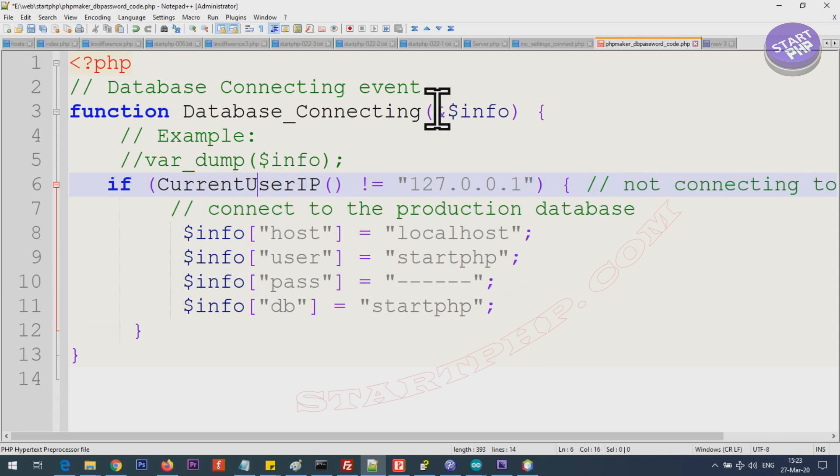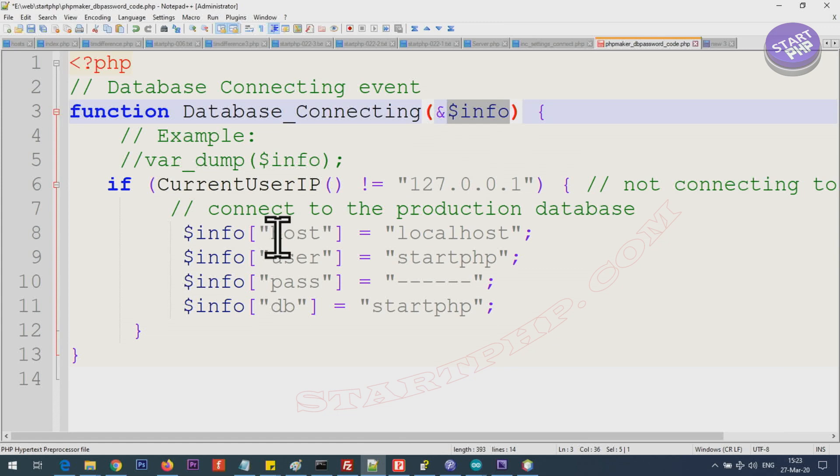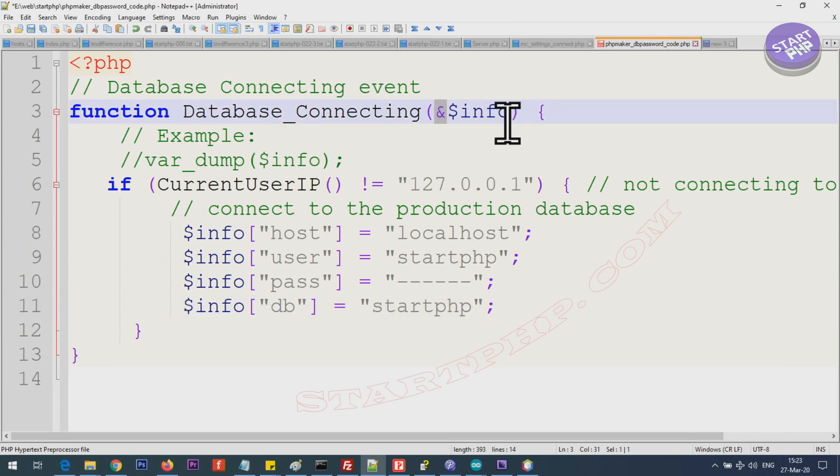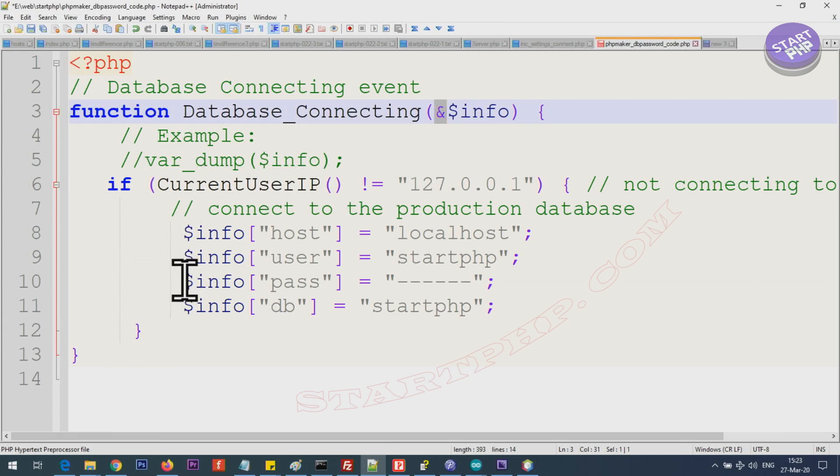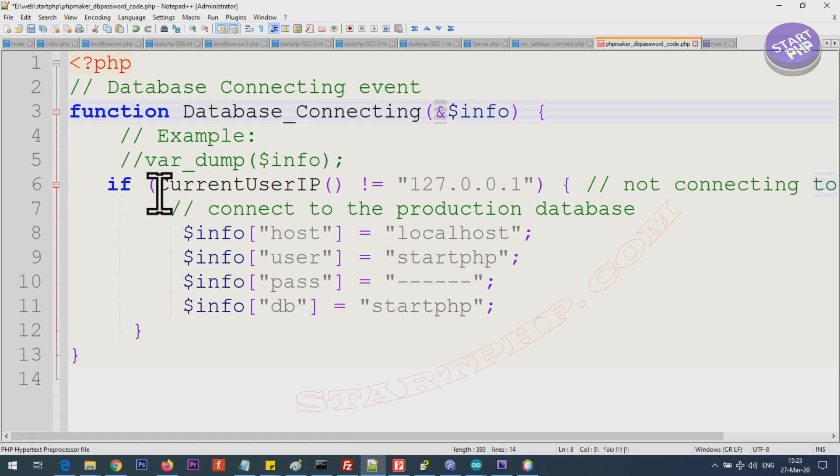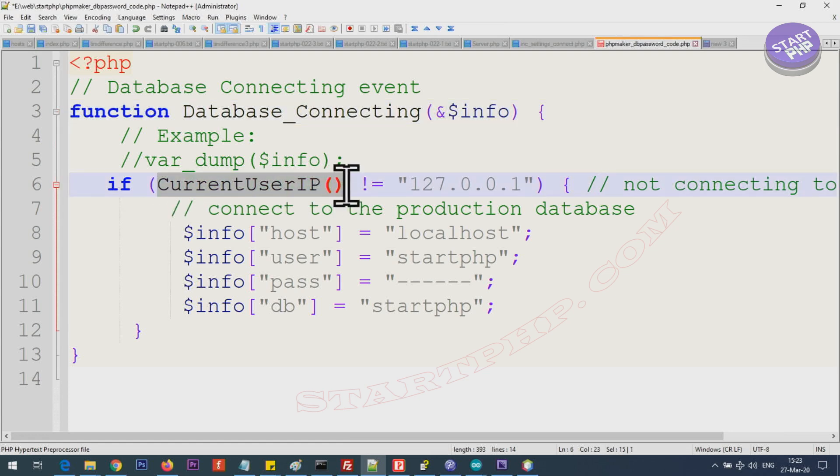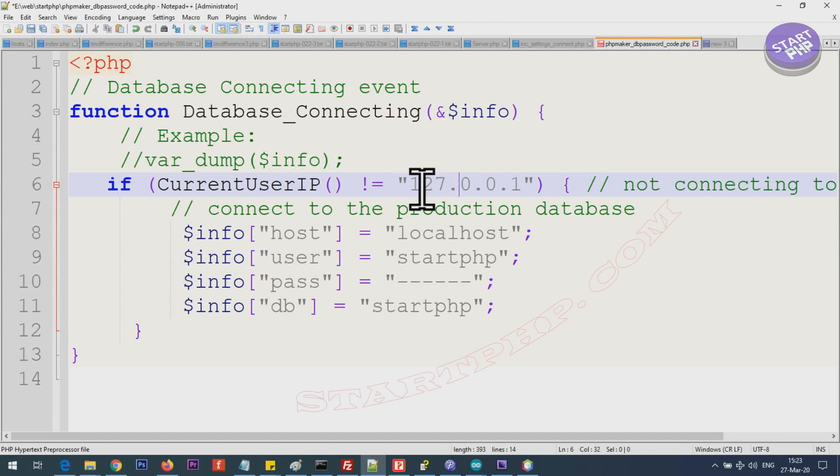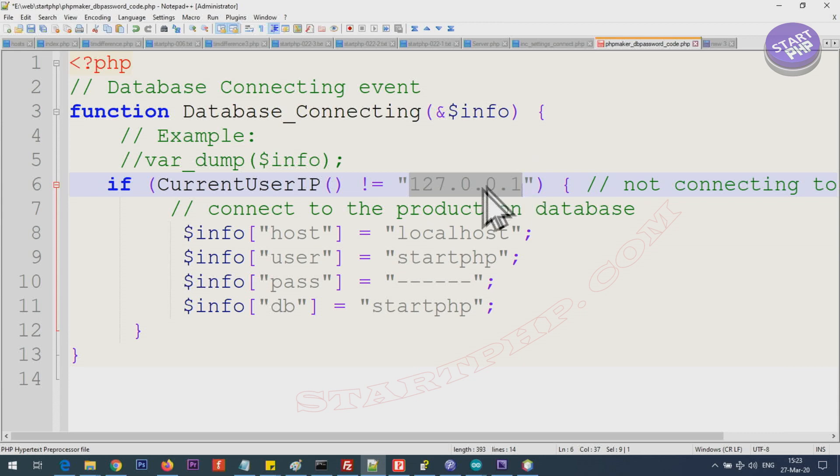Let me explain what it does. This info is an array that is holding inside. This array we have host, we have user, password and database name. This ampersand in front of it means passed by reference, meaning we are able to change it inside this function. So we are changing these values but we have a condition here. It says current user IP if it is not equal to 127.0.0.1. In your local machine the IP address that you are running will most of the time, unless you change it, be 127.0.0.1.